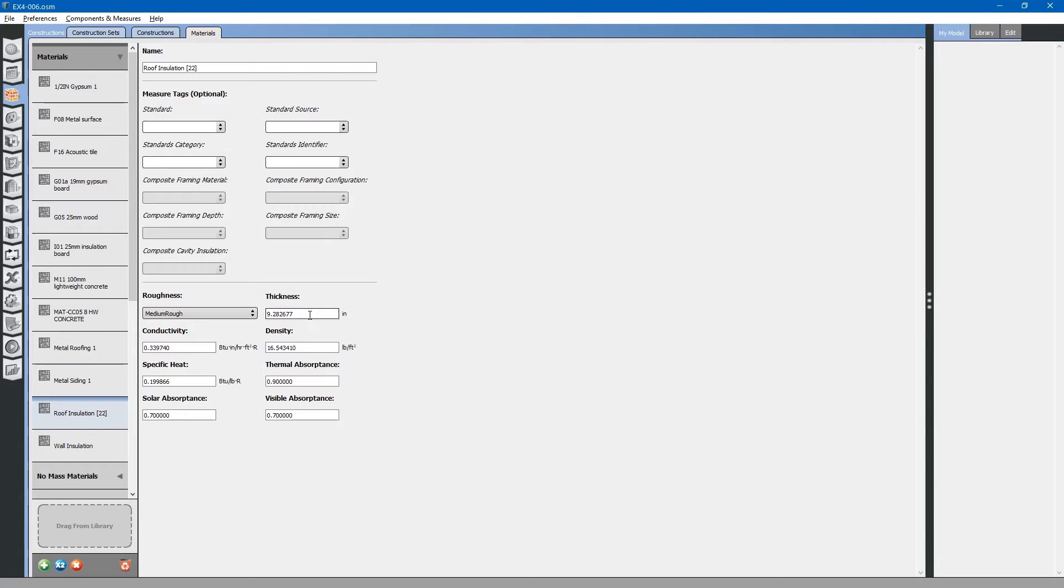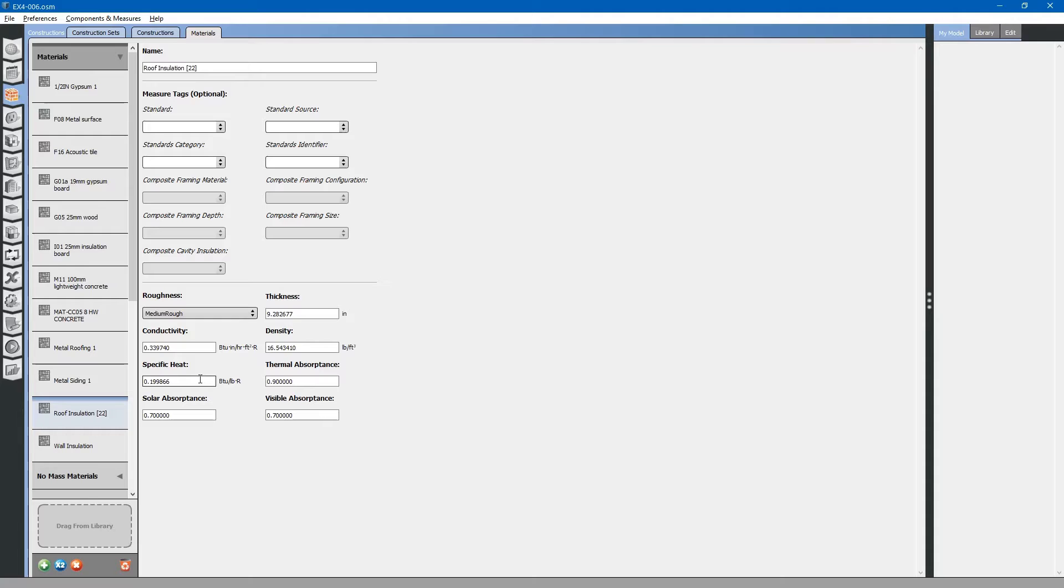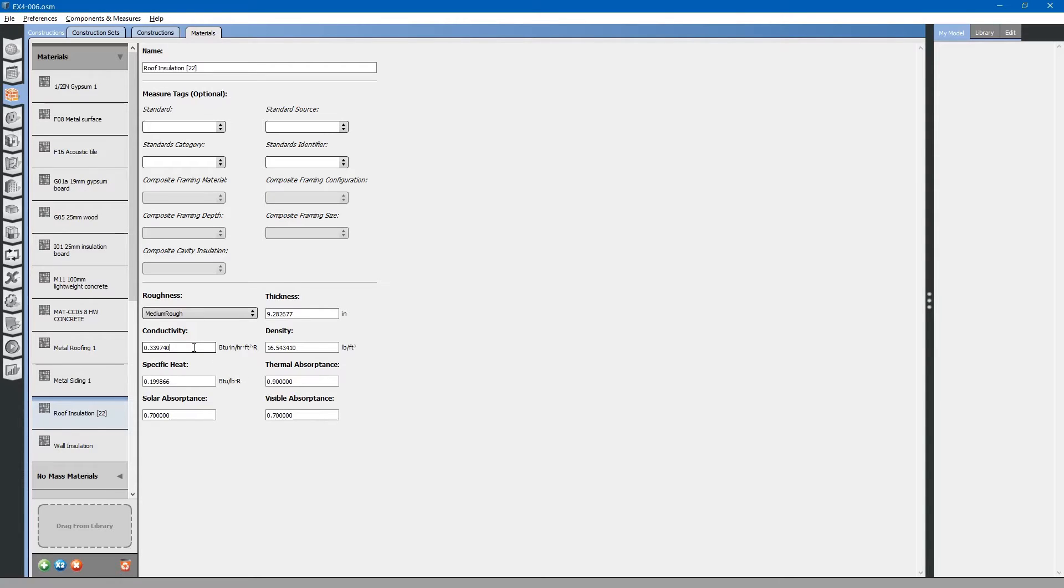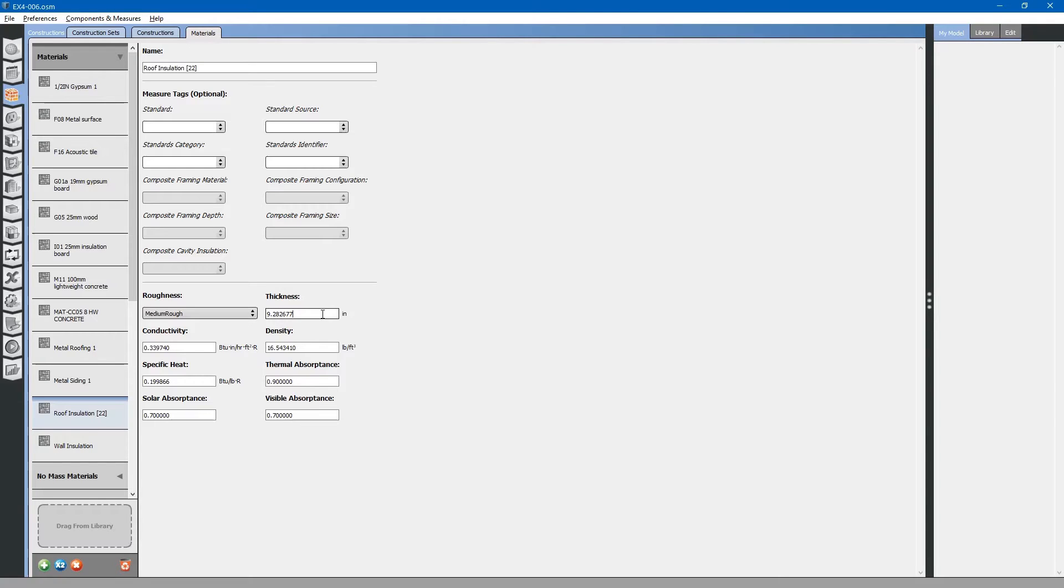You can see that this roof insulation material also has measure tags and it has thermal properties: roughness, how thick it is, thermal conductivity, density, specific heat, and thermal, solar, and visible absorptance. You can see that the thermal conductivity and thickness combined together for this particular roof insulation is approximately an R27 insulative value.